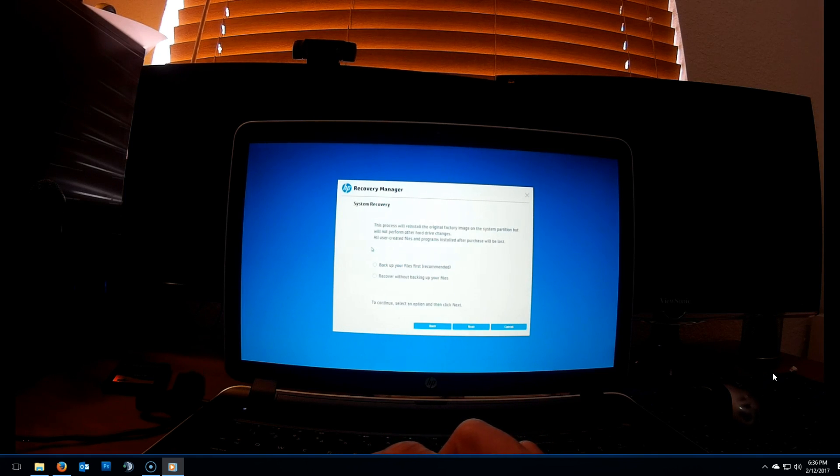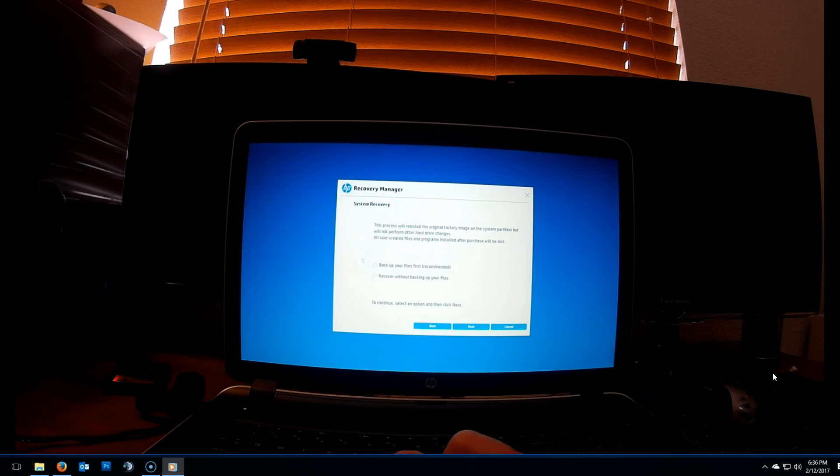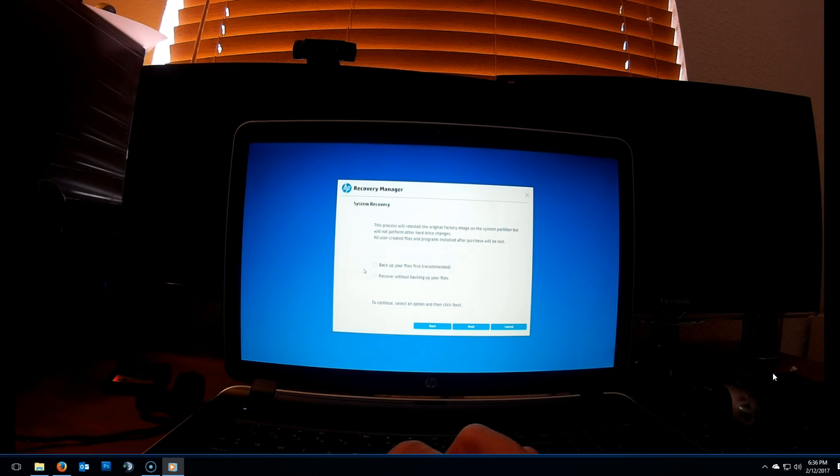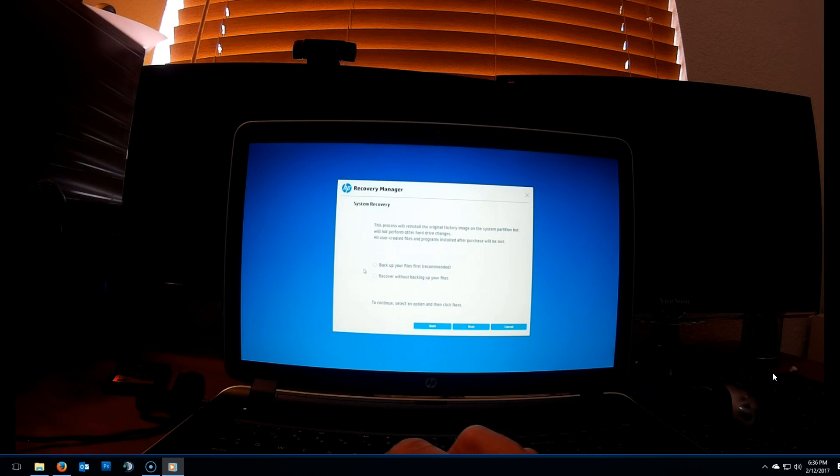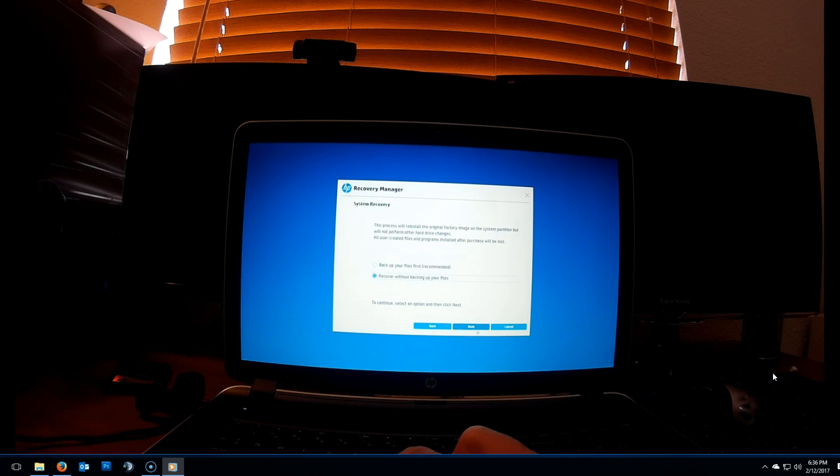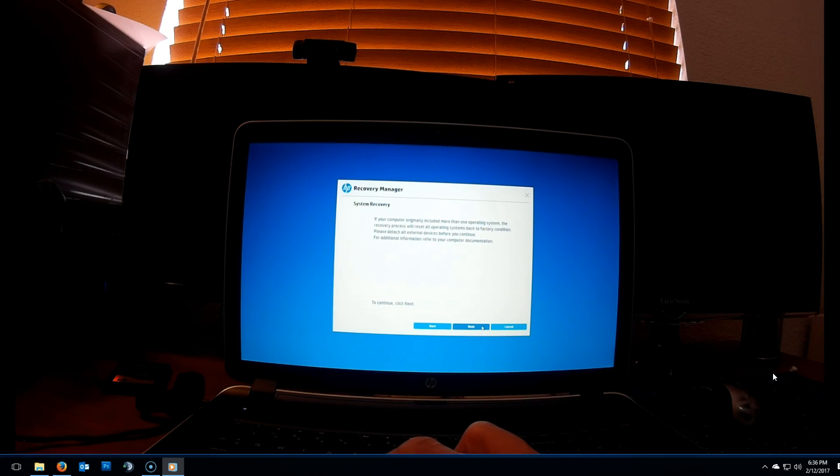And here you can select backup your files. It is recommended. It'll most likely ask you to plug in an external hard drive. Make sure that if you have a lot of information to backup, to plug in a large hard drive. In this case, I have nothing to backup, so I'll select restore without backing up any files and then click on next.